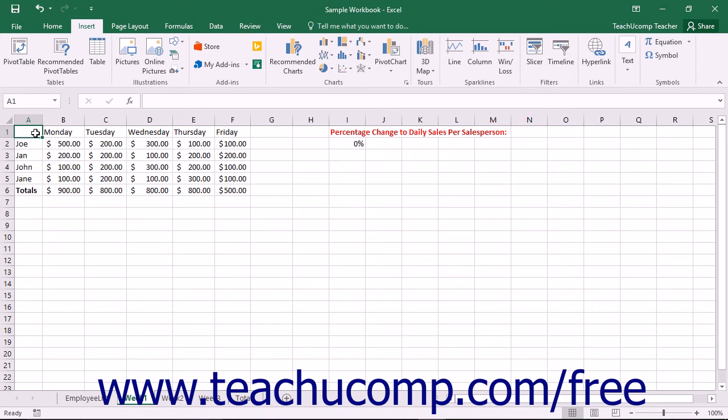Excel allows you to easily create charts from the data stored in a worksheet. Charts are useful for times when you want to create visual representations of the worksheet data for meetings, presentations, or reports.